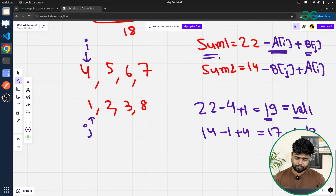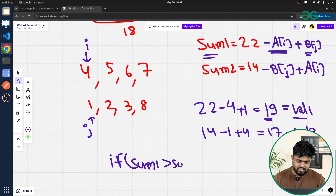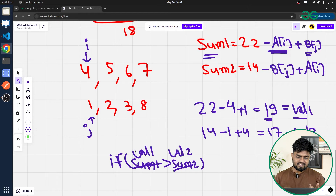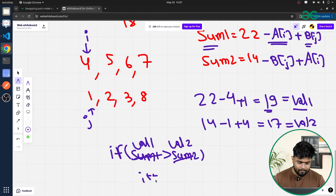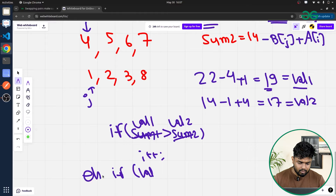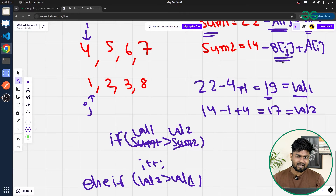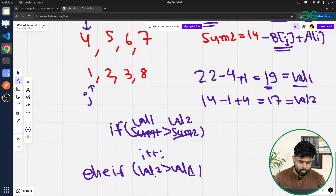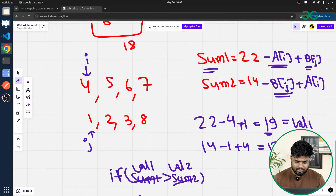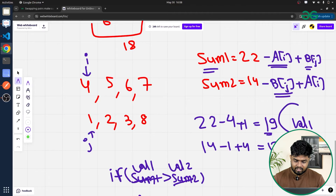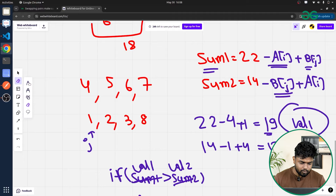If value1 equals value2, we return true. If value1 is greater than value2, this means a[i] was too small relative to b[j], so the second array's element dominates; we increment i to pick a larger element from the first array. If value2 is greater than value1, b[j] is too small, so we increment j to pick a larger element from the second array.